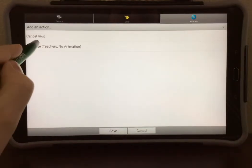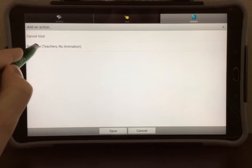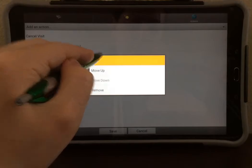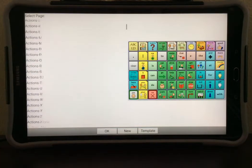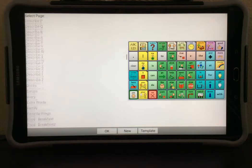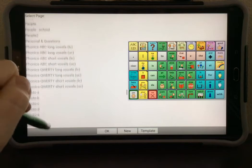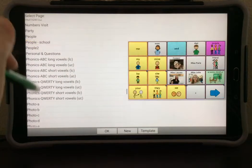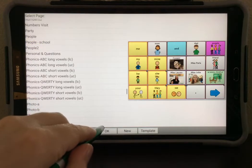I'm going to select Navigate, because I want to change the page that it navigates to. Instead of navigating to Teachers, I want it to navigate to the page I just imported. I can select Set, and a list of pages will pop up. Scroll through the pages, which are in alphabetical order, until you find the one that you just imported. Select it and select OK.